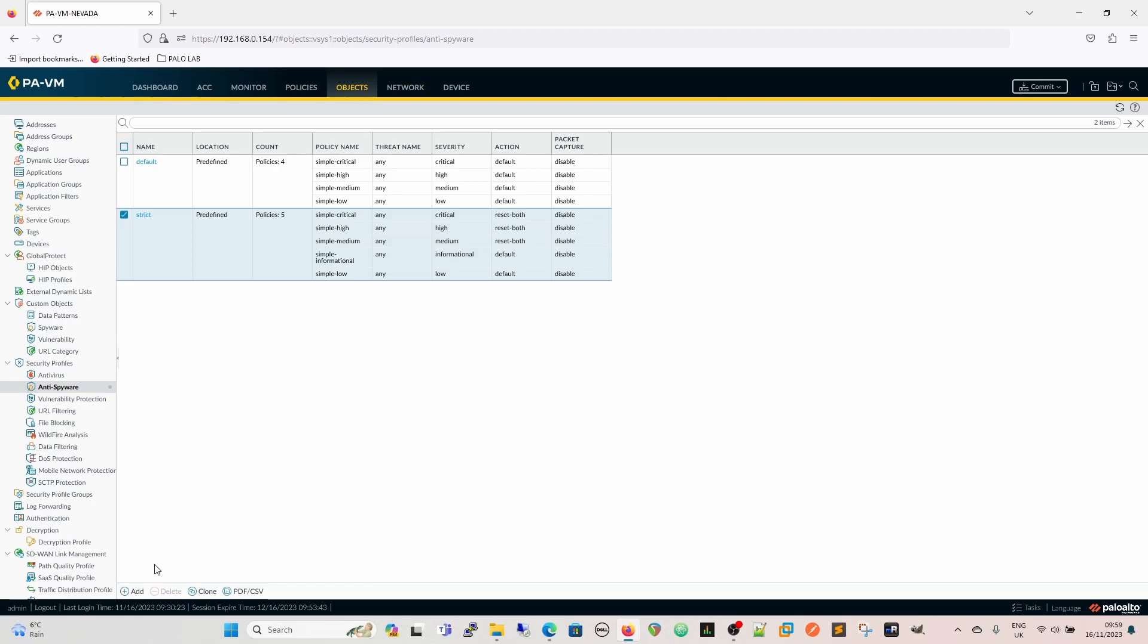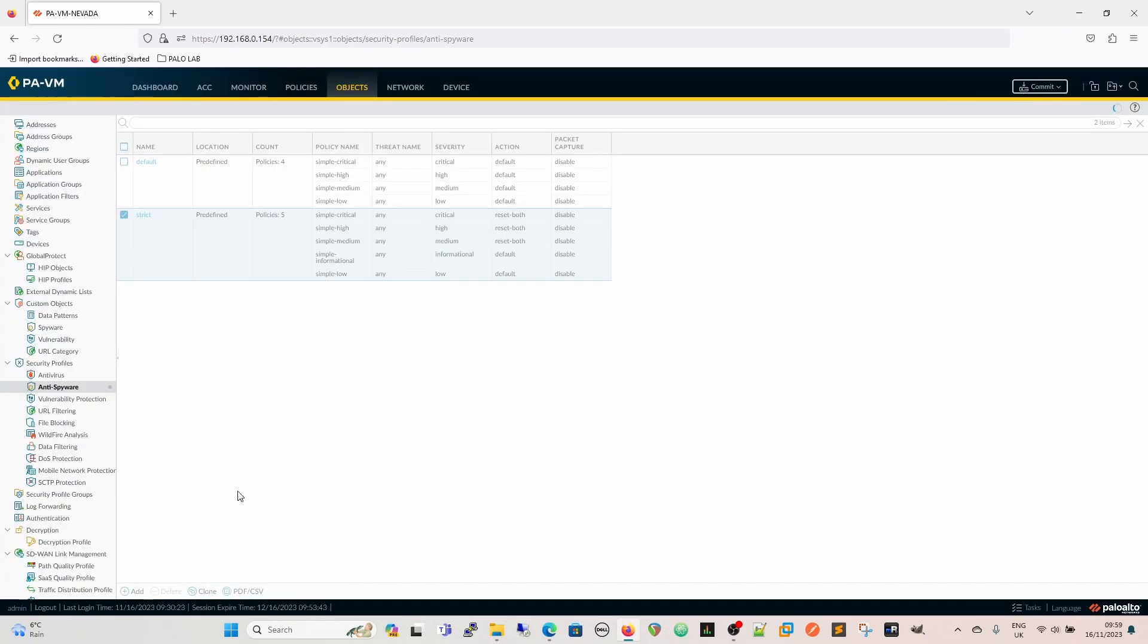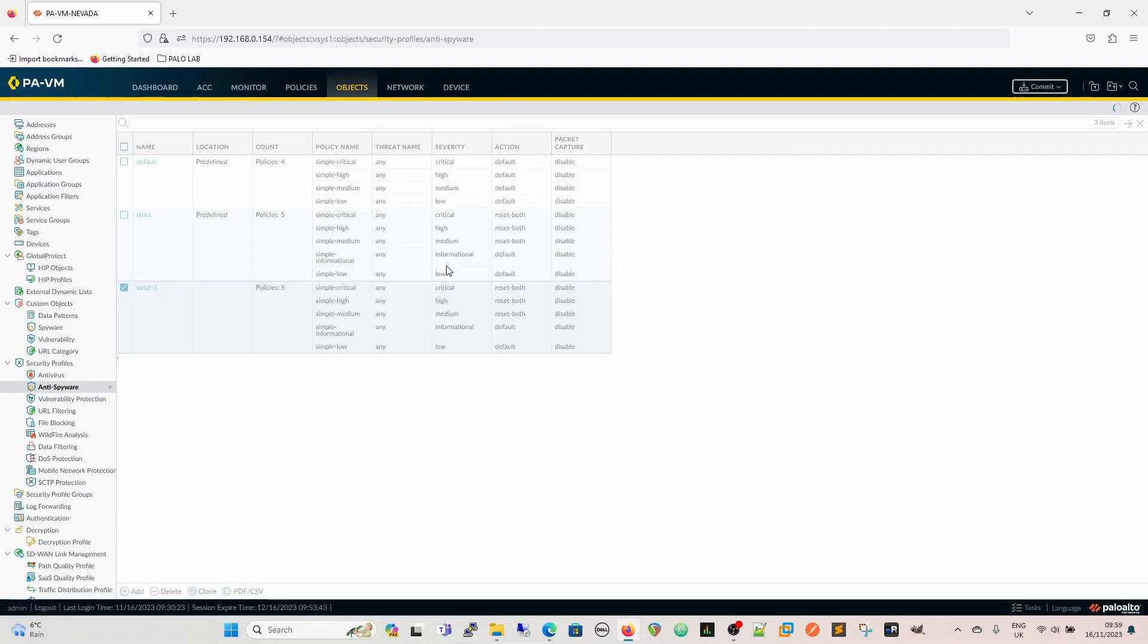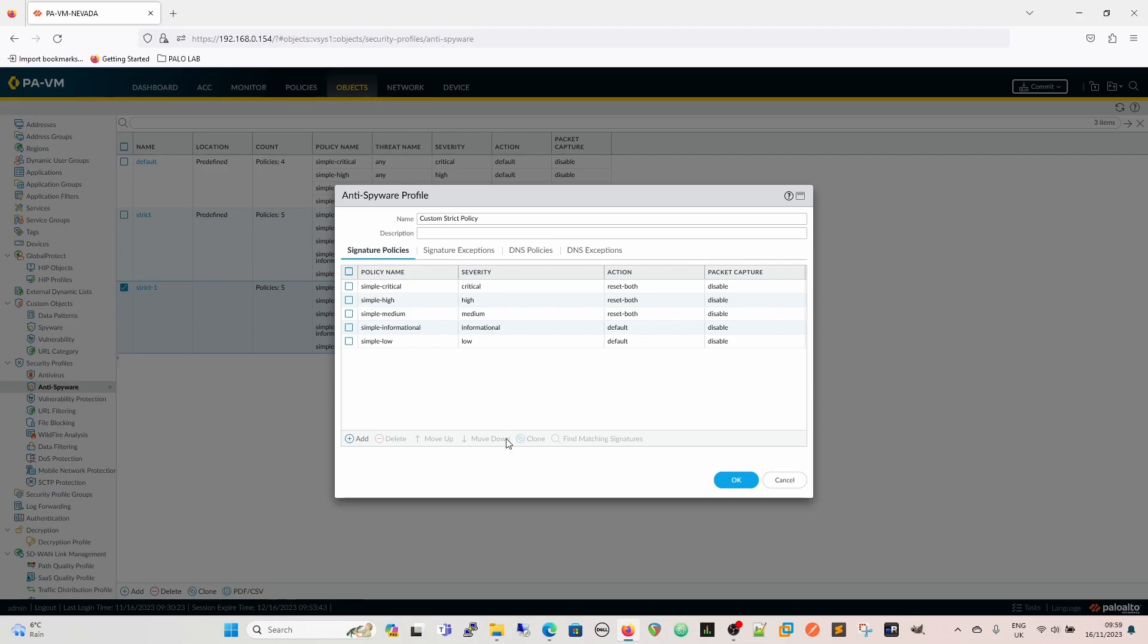OK, so I would then clone the strict one. Once that's cloned, we can rename it. So we're going to call it our custom strict policy. And now we can change the signatures, and we can change exceptions, and change the way they work.